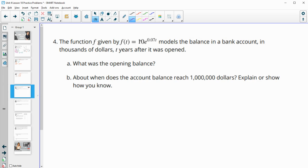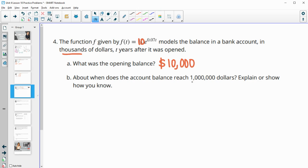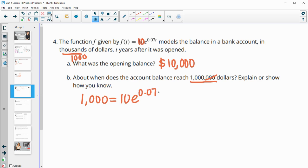Number four: the function f models the balance of a bank account in thousands of dollars, T years after it was opened. What is the opening balance? The 10 out front is the opening balance — but it's in thousands of dollars, so the account started at $10,000. For when the account reaches $1 million, we think about how many thousands that is: a million is a thousand thousands, so we want to know when the function equals 1,000.